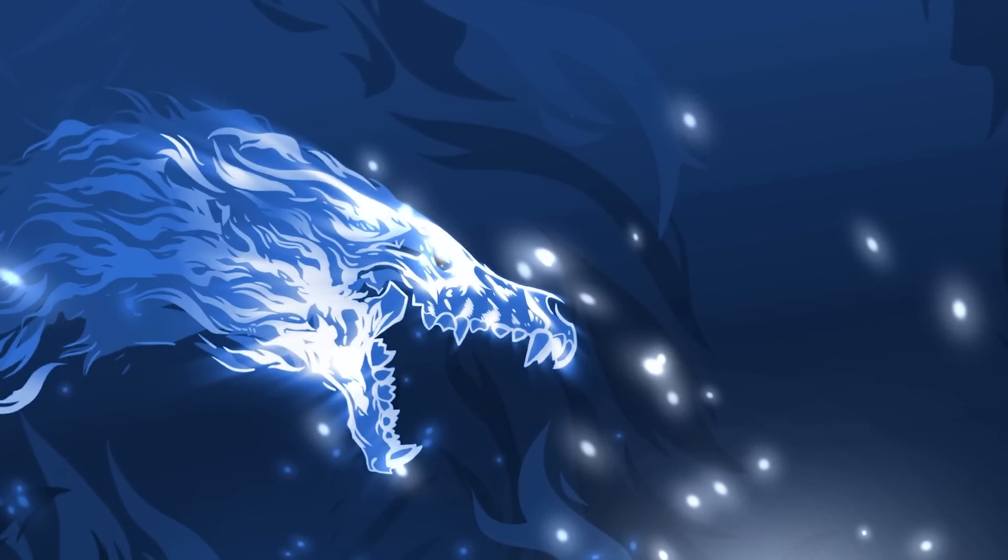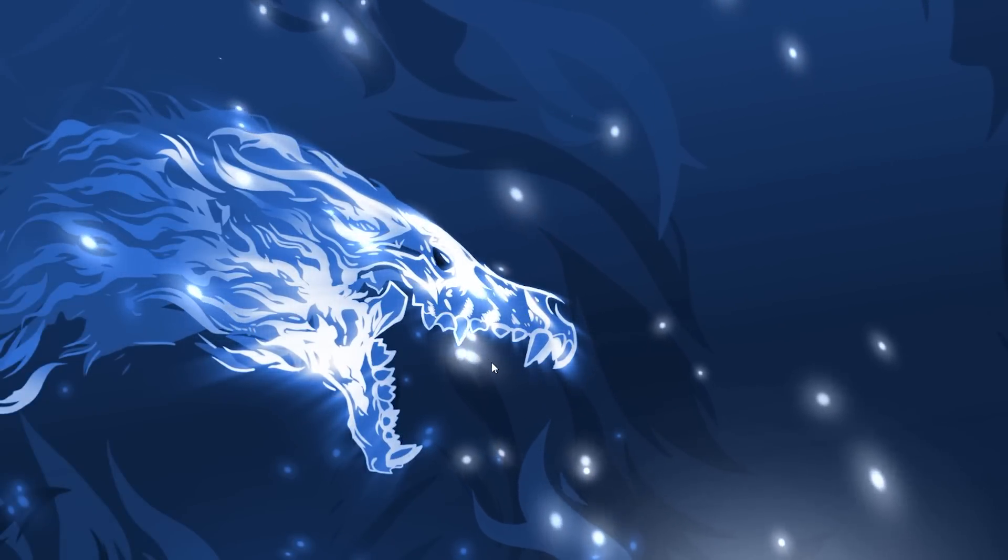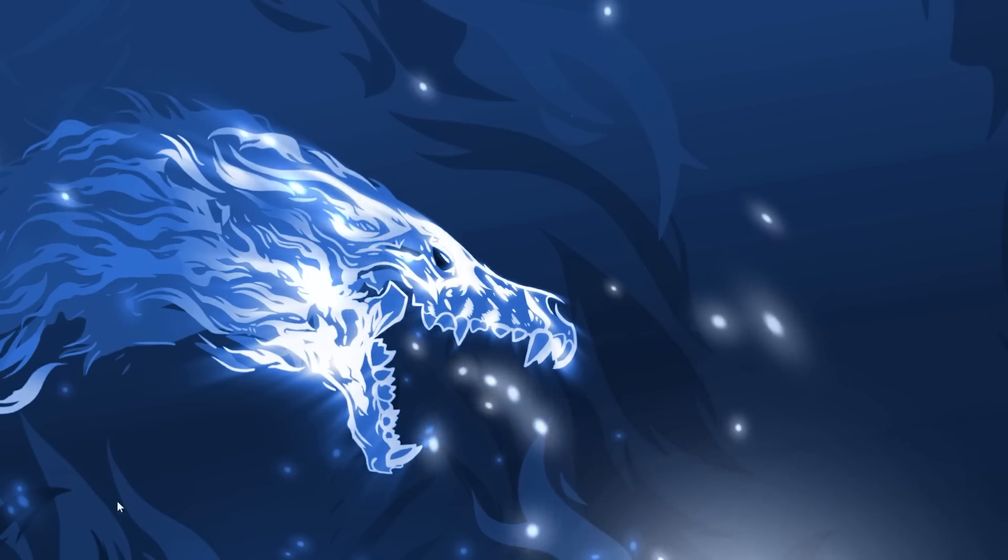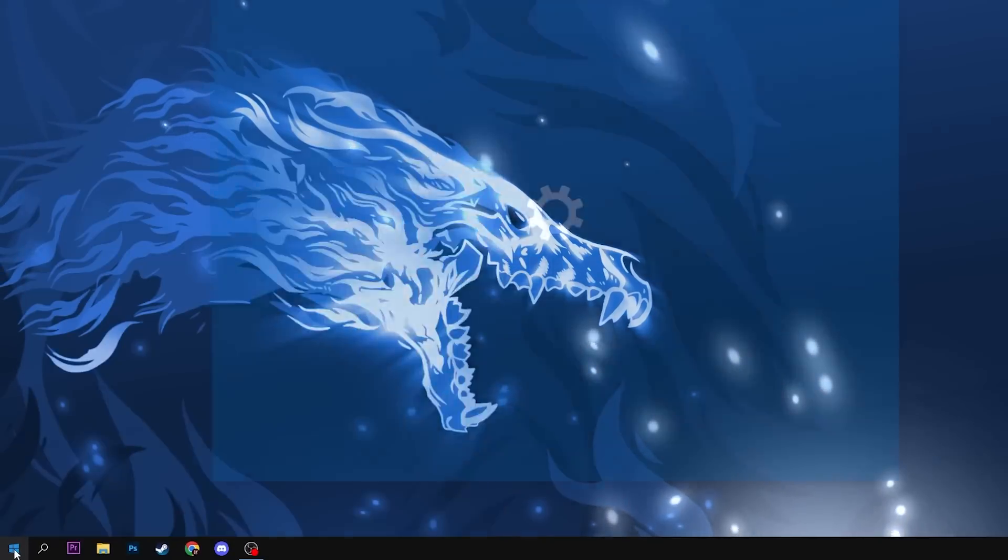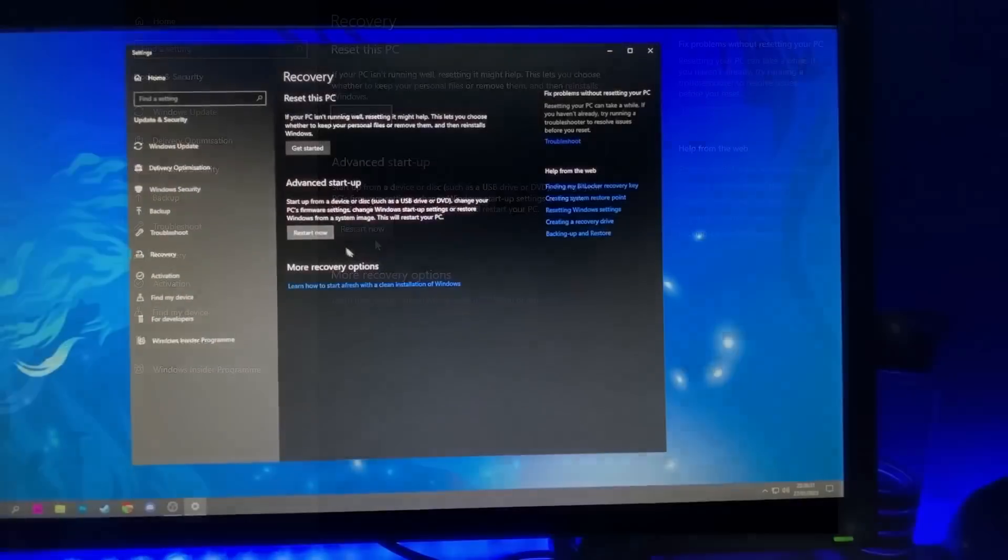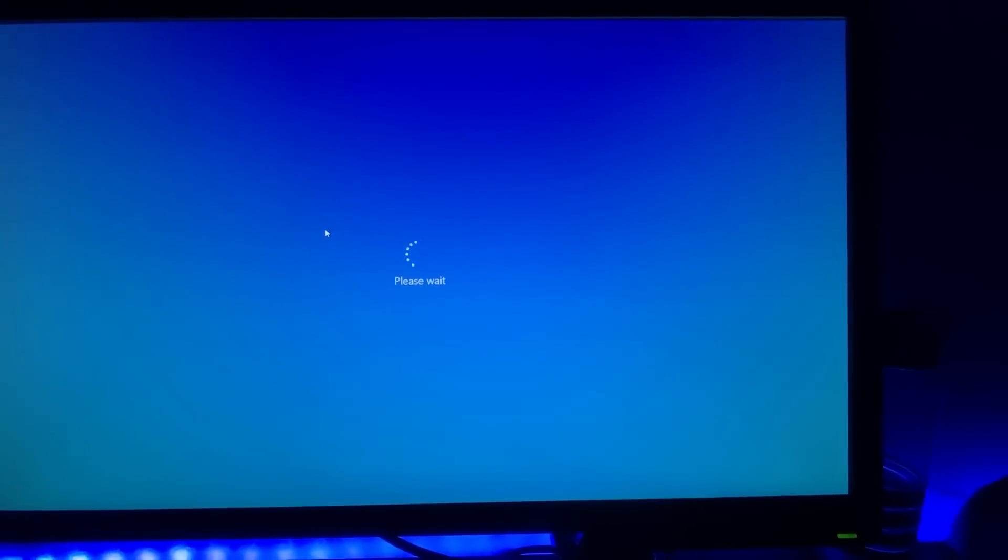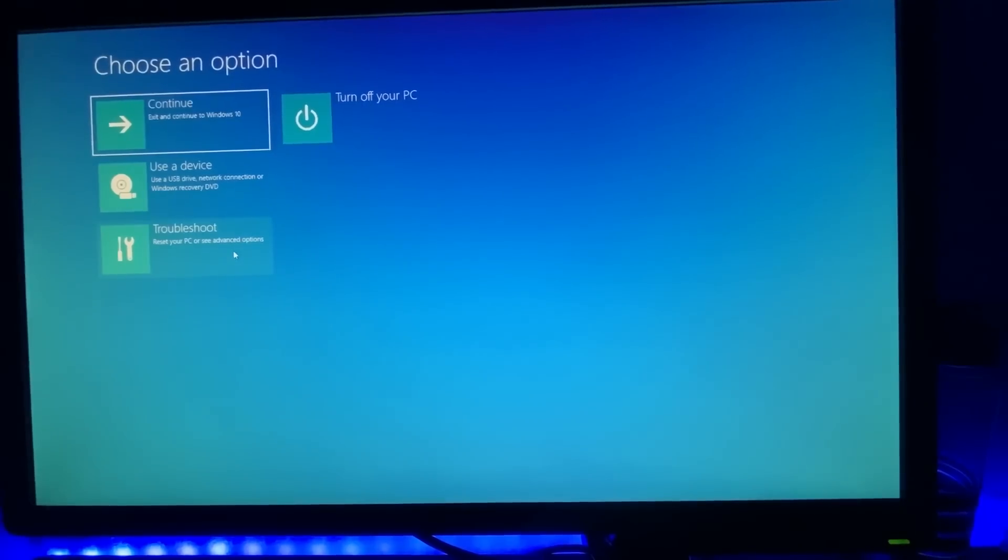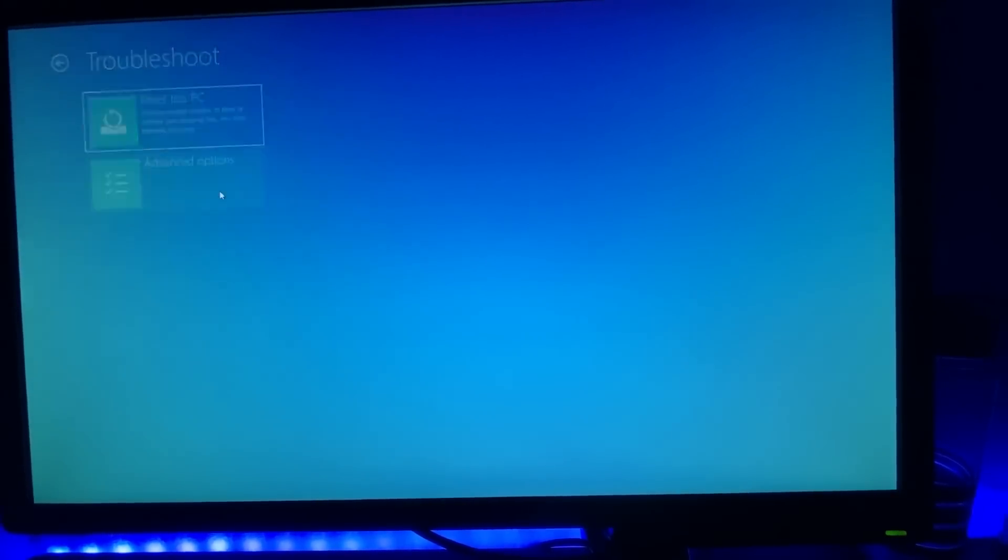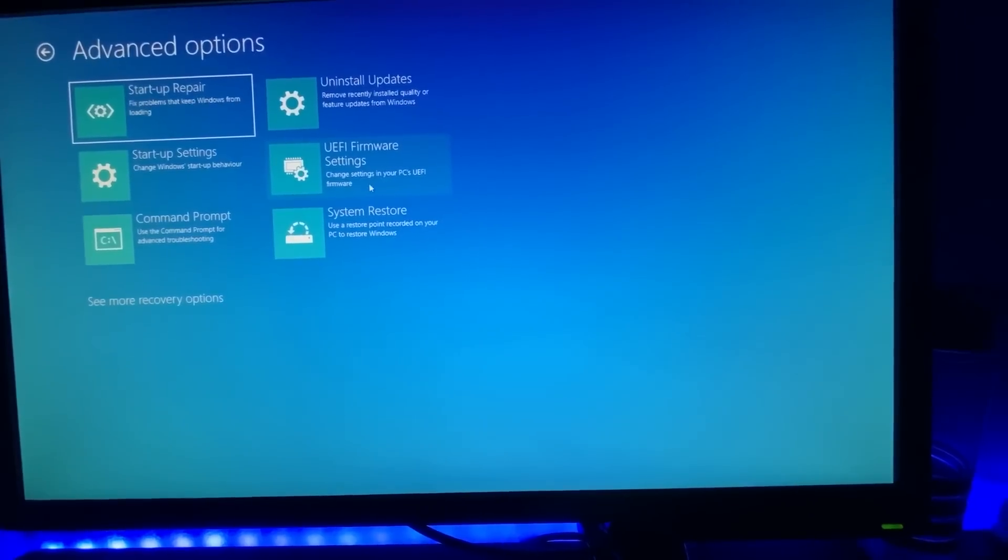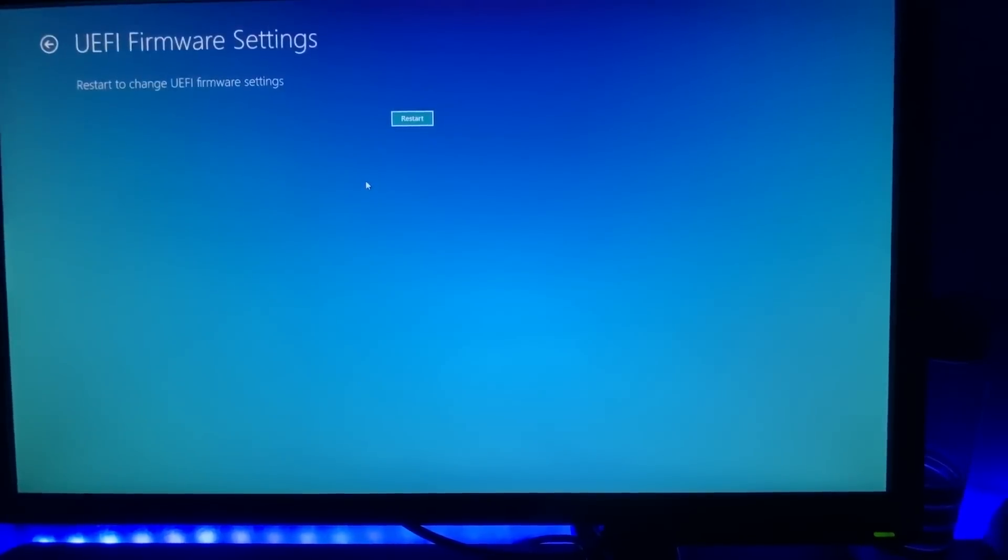Lastly, we're going to configure our RAM so XMP is enabled and this needs to be done in the BIOS. To access the BIOS, search in the bottom left for recovery options and click restart now under advanced startup. Your computer will reboot to a special menu and in this menu, press troubleshoot, advanced options, and UEFI firmware settings. This may take roughly 10 seconds but will take you to your BIOS settings.